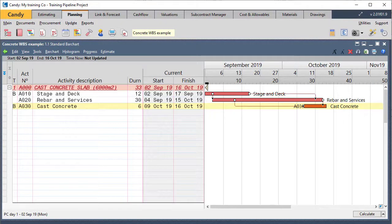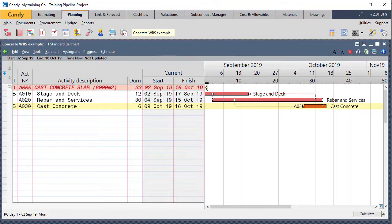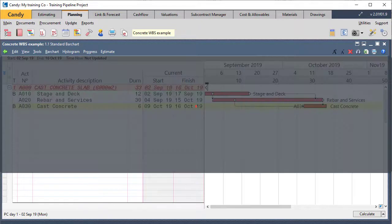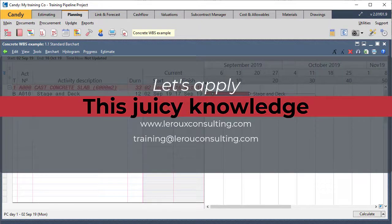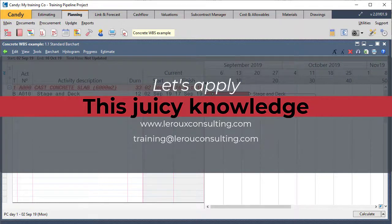Right, so in the next lesson, I'm going to show you how we're going to transfer this now into my Candy as a further step to just getting my works breakdown structure in so that we can go and focus on each packet individually.